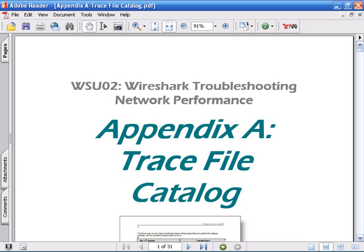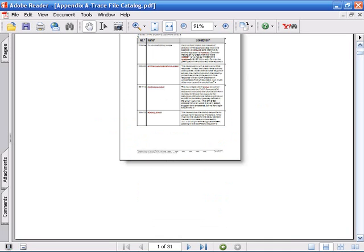There are a number of additional trace files that come with this course, besides the trace files that you'll see me running the lab exercises with.